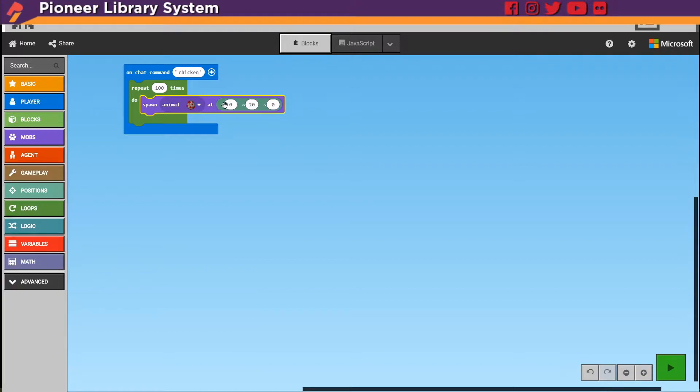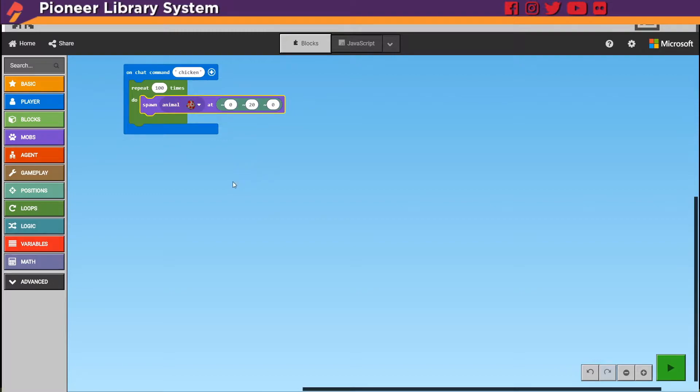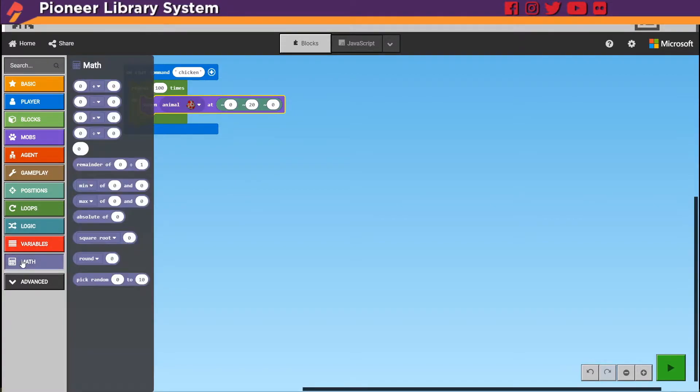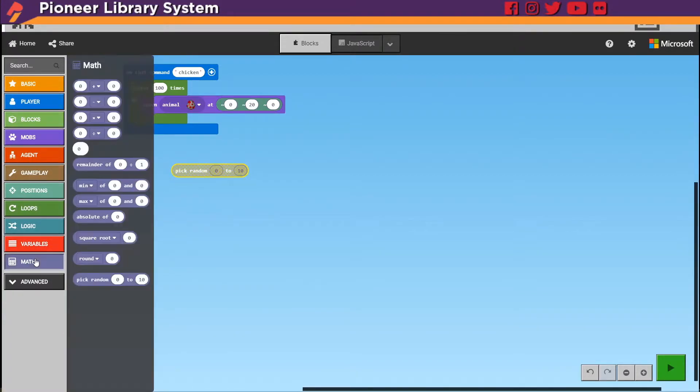We could make them come from either in front of us or behind us. But if we do it in a particular number just right here they're just going to spawn in a couple of particular places. So let's go under math and pick random number 0 to 10.